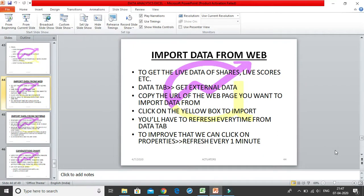In this video we are going to learn how to import data from the web. This is used by people who are dealing with real-time data. Suppose someone is doing share price analysis - they may be tracking 4-5 different share prices in real time. Or maybe you have your own portfolio of shares and you want to know your portfolio value as share prices change. For that you need live data - live share prices, live scores from different matches. Analysts use this to calculate probabilities. For all of this, we need live data.